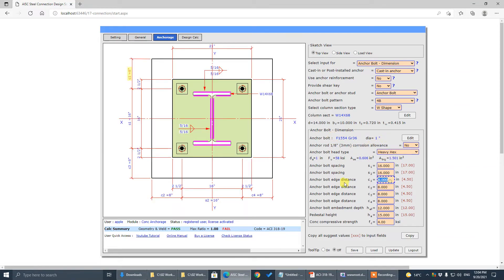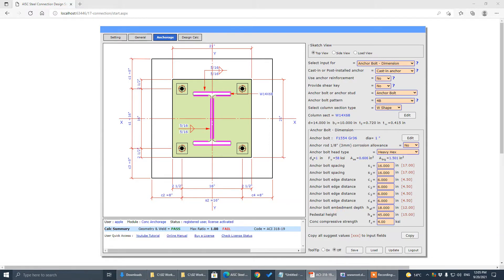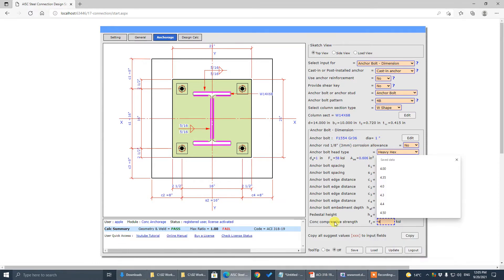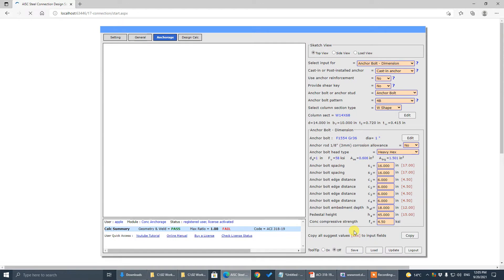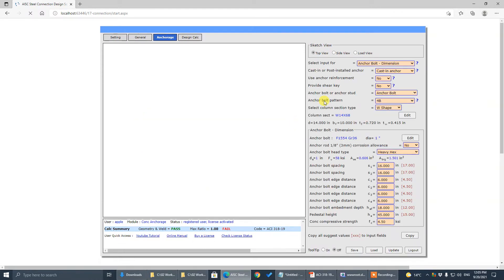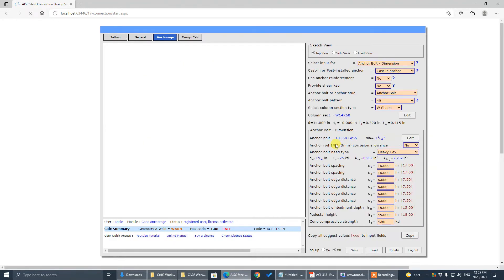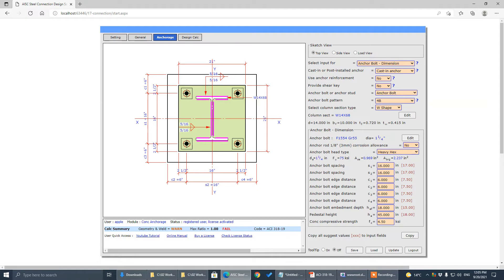Going back, the anchor edge distance is 6 on one side and 4.5 on the other. The anchor diameter is 1.5 inch, with embedment depth related values at 1.25 inch. That looks correct — we are done with that.